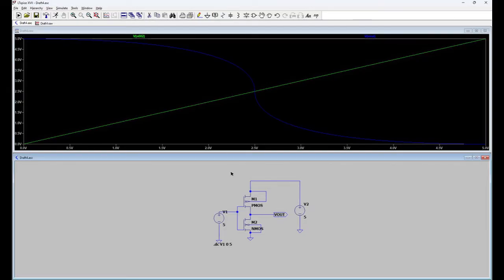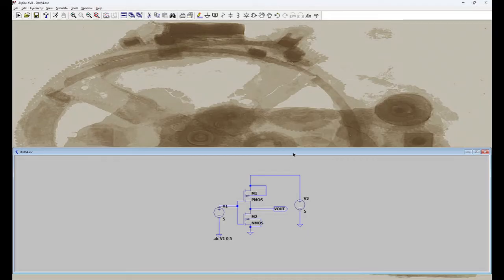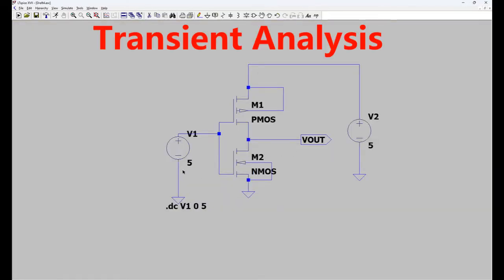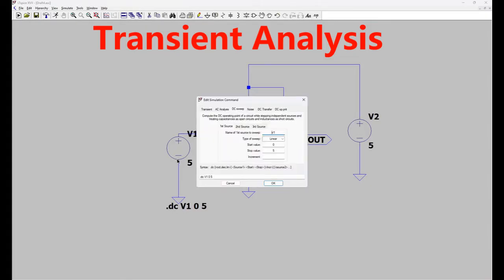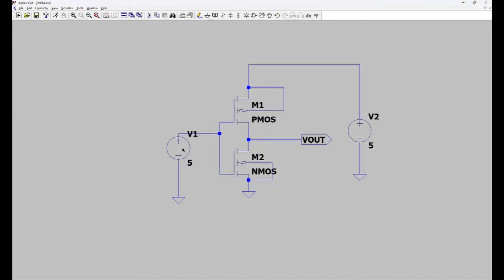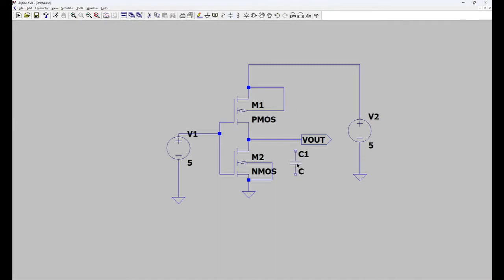Now let's do transient analysis. Now close it. And I have to delete the command by clicking on the command. Delete the command for DC analysis. Now we have to configure this input voltage source as pulse. And connect one capacitor at the output. Load at the output. So connect one capacitor first.